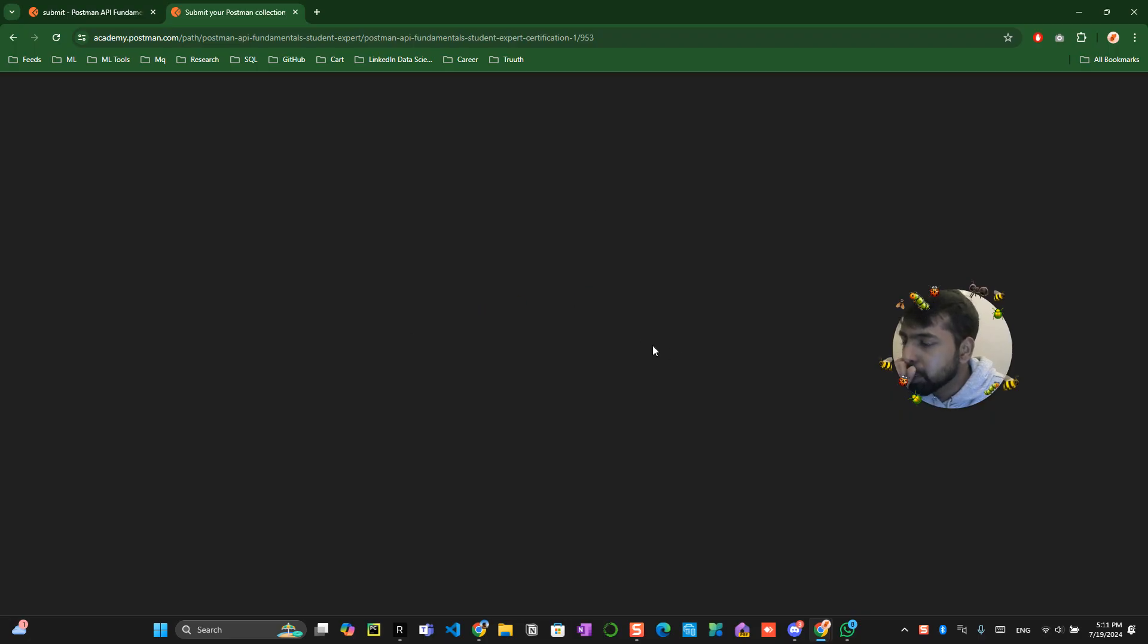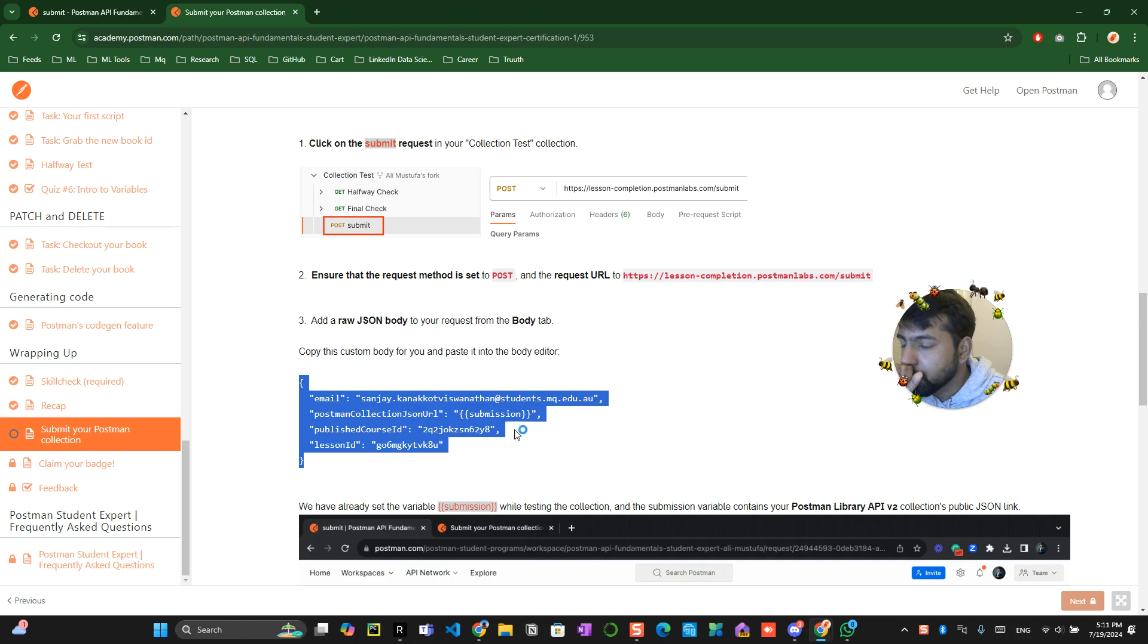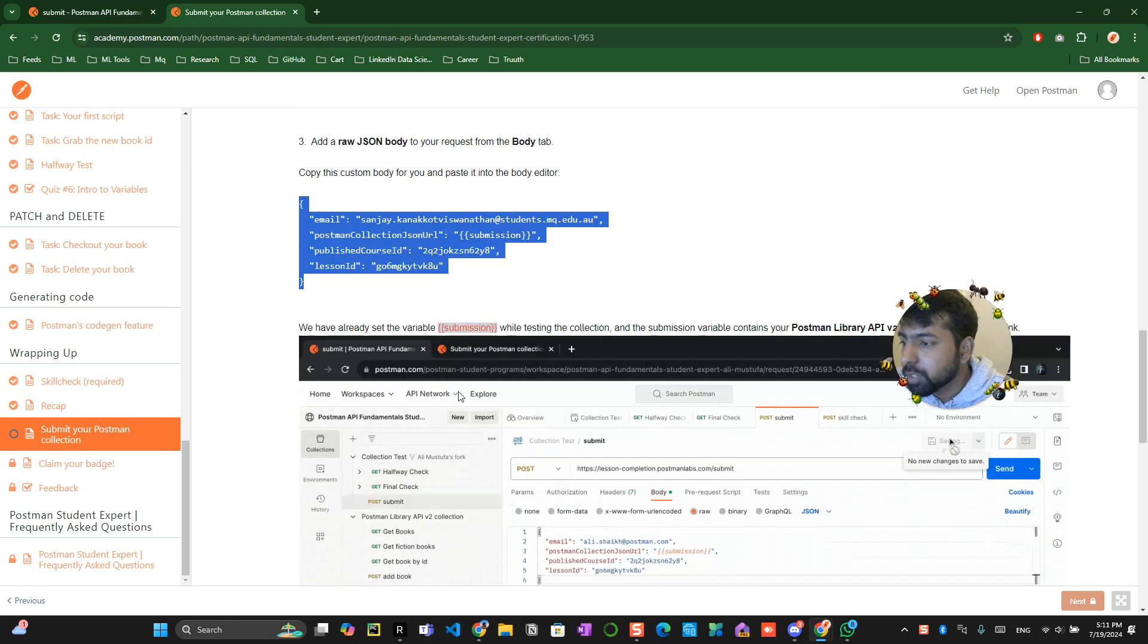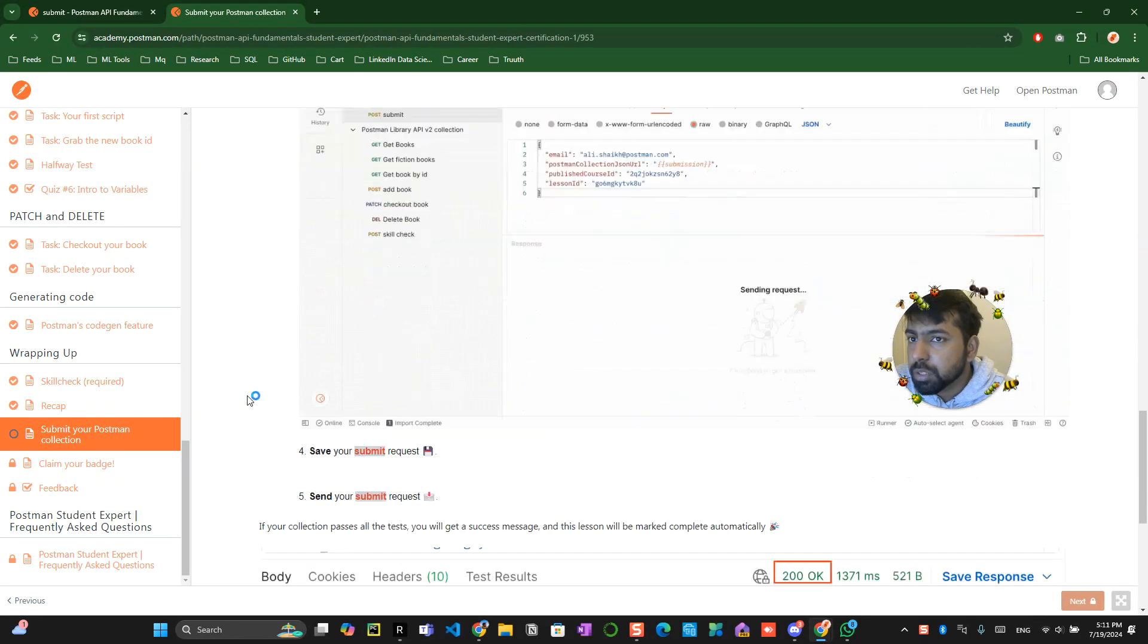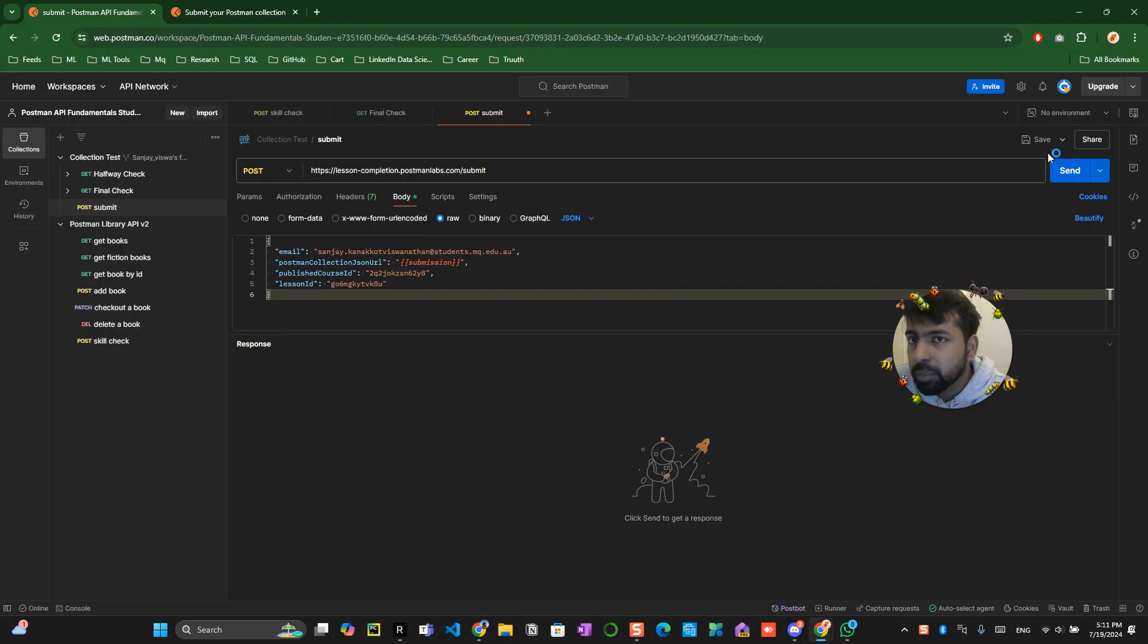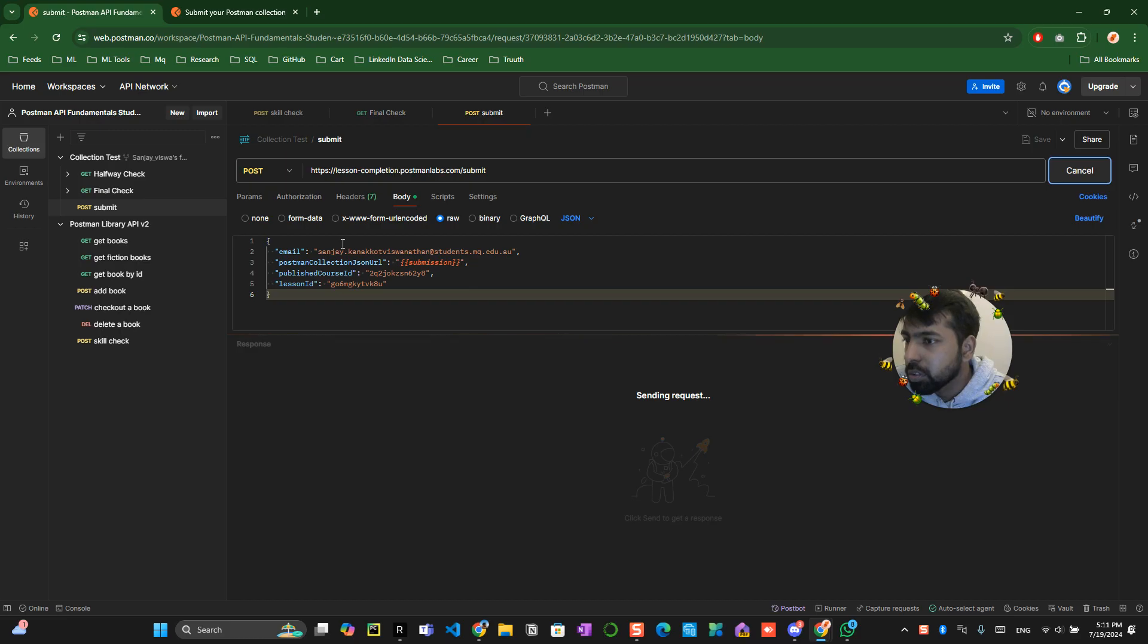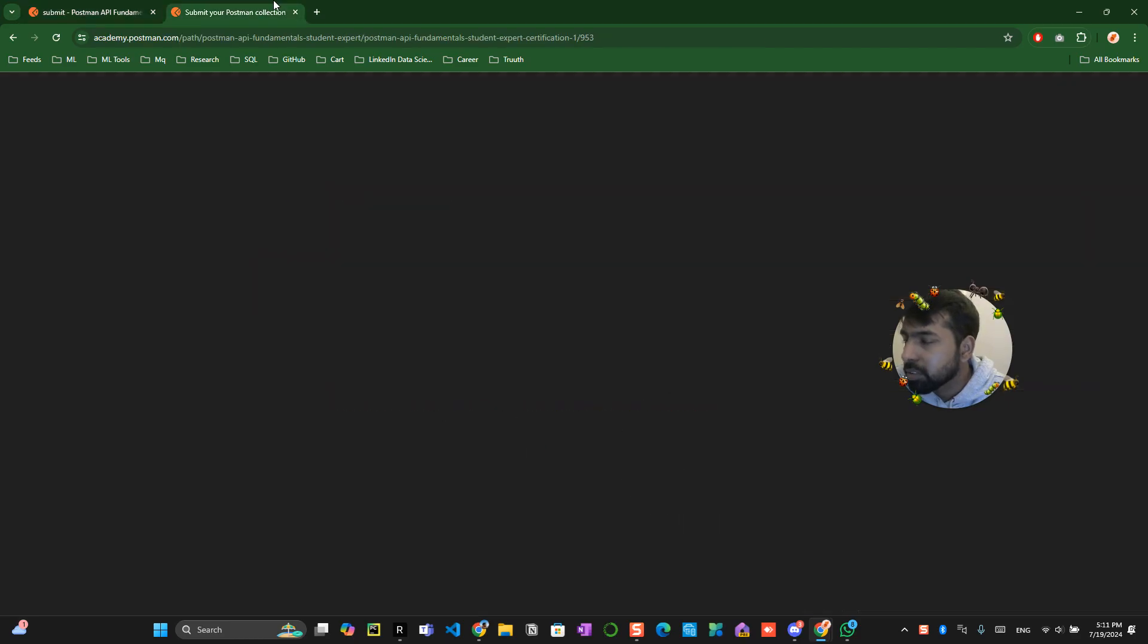So this particular code will be different for you so you have to go to your account and see which code it is. While testing the postman gallery click on save and submit, click on save and submit your request. It says that congratulations the 11 submission has been successfully completed.